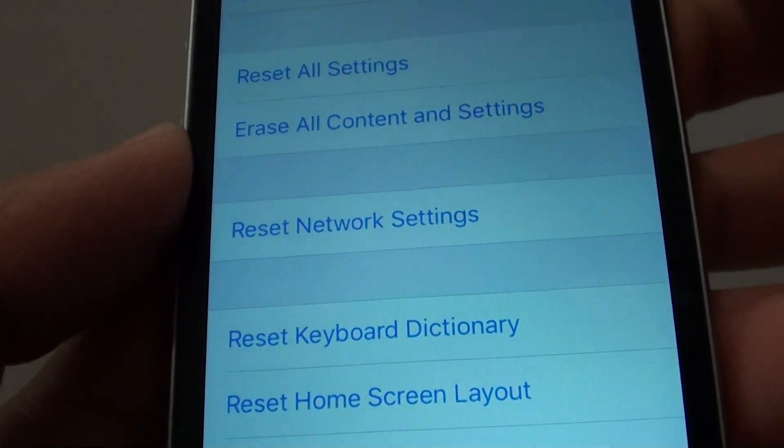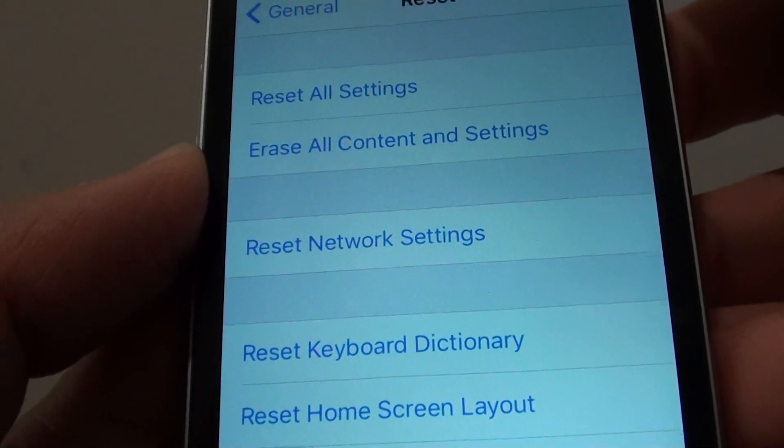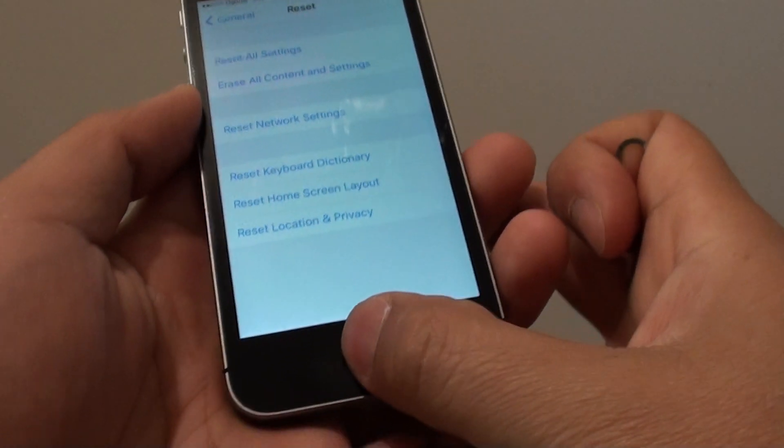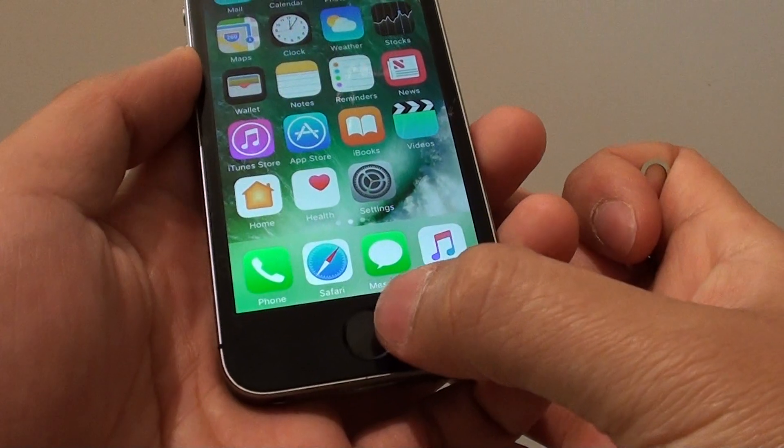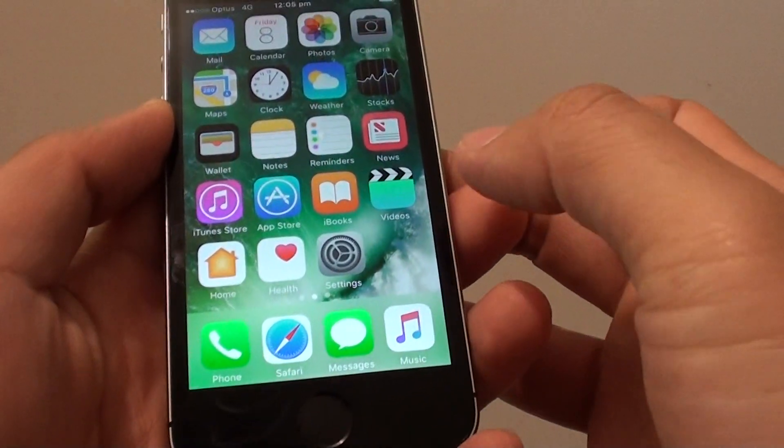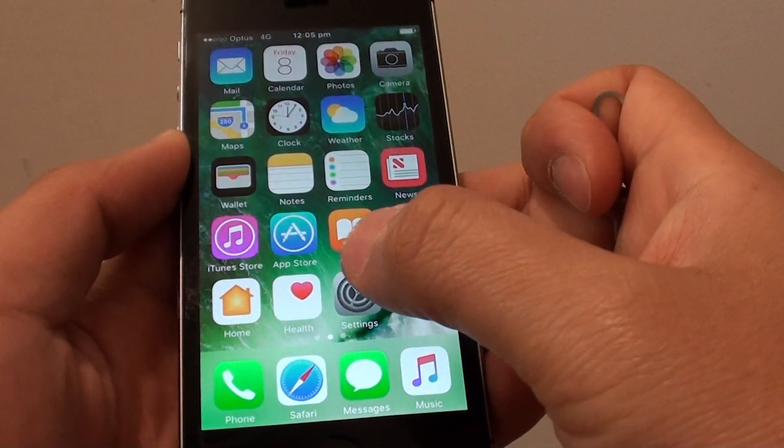How to reset the network settings on the iPhone SE. First press on the power button or the home key to go back to your home screen and tap on settings.